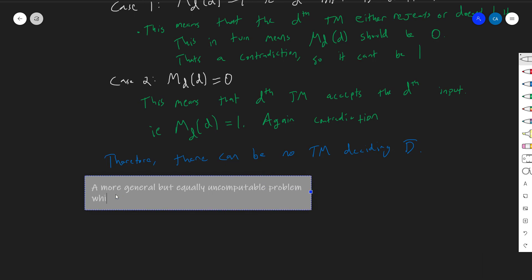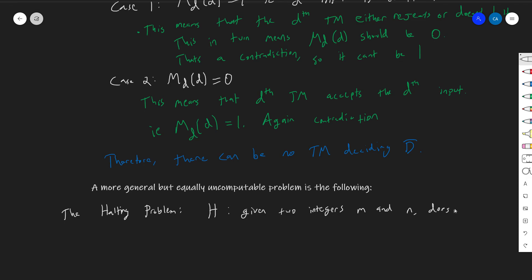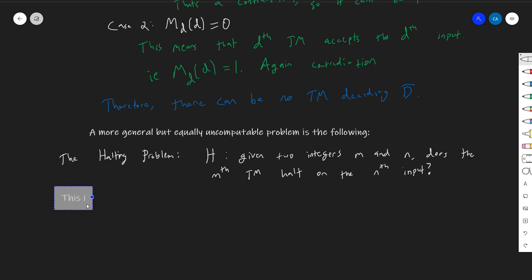I'm going to call this problem H — the halting problem. H is basically the following: given two integers M and N — it's basically going to be the entire table rather than just the diagonal — given two integers M and N, does the Mth Turing machine halt on the Nth input? That's the decision problem. Given a Turing machine and given an input, the halting problem asks: does it halt, does it stop? This problem is not computable, and we can prove it.